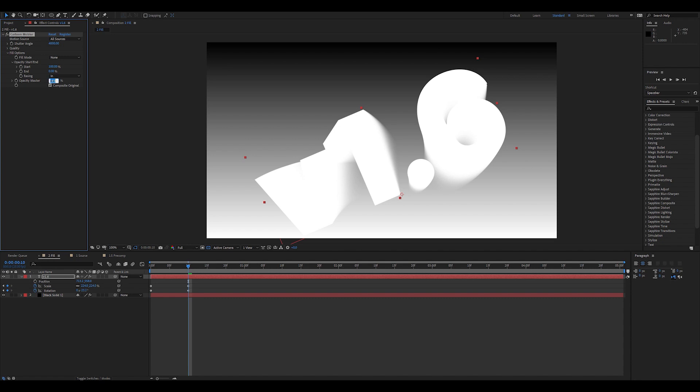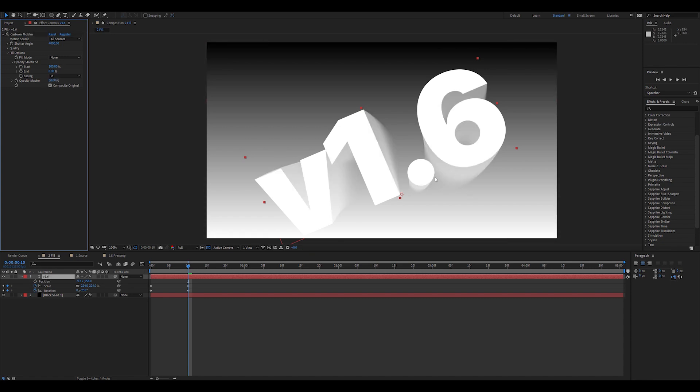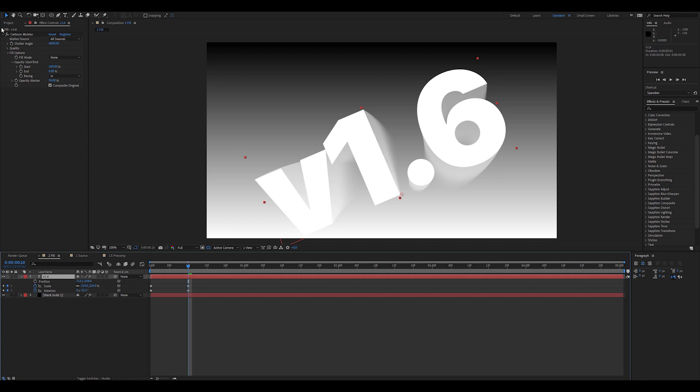The none setting basically just uses the original color of the layer or the text. Opacity master is the master opacity of the entire motion trail. And composite over original is the original sample, which is basically where the layer currently is.